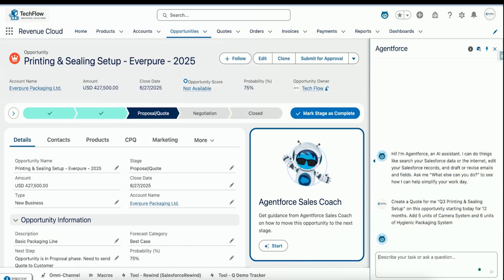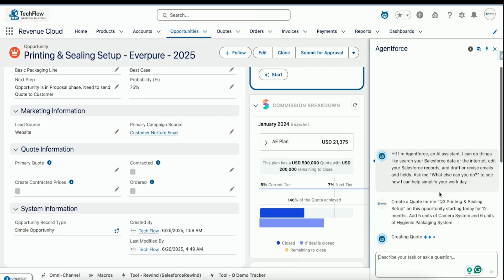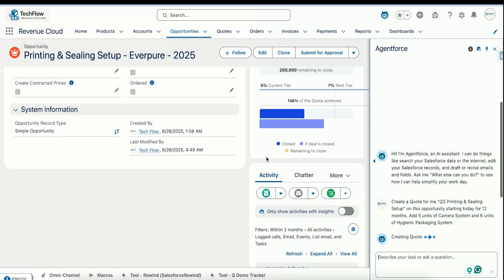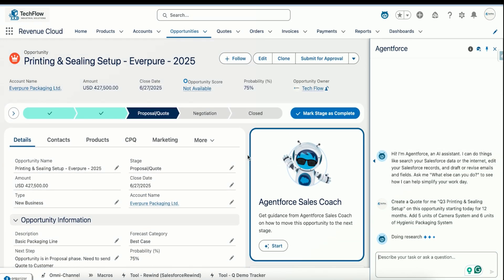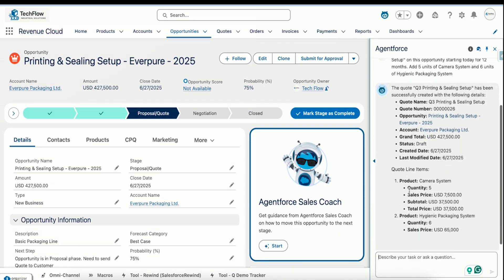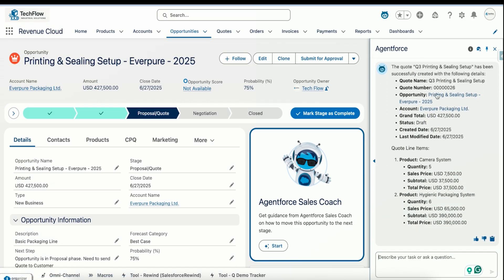I'll press enter and it will create a quote for me. That will give me information as well. All of this is configured inside Agentforce via point-and-click only — we haven't written any triggers or complex logic for it. It's creating the quote now — and yes, it has created a quote.